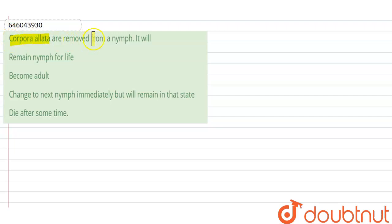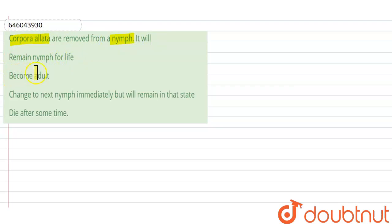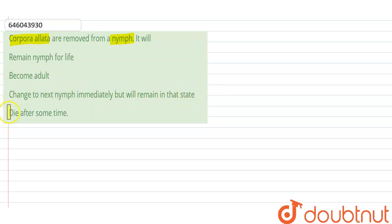are removed from a nymph, it will: The options are - remain nymph for life, become adult, change to next nymph immediately but will remain in that state, and the last option, die after some time. So first of all, let's